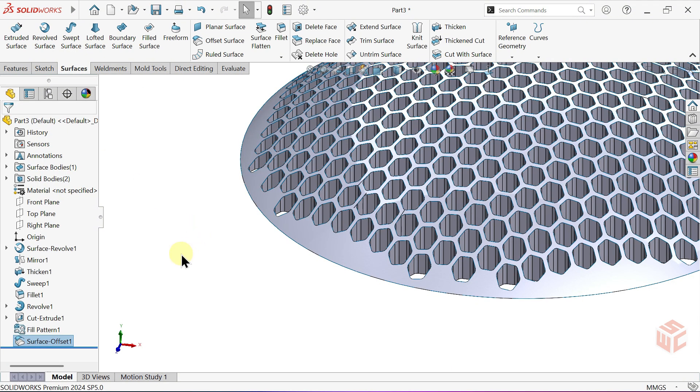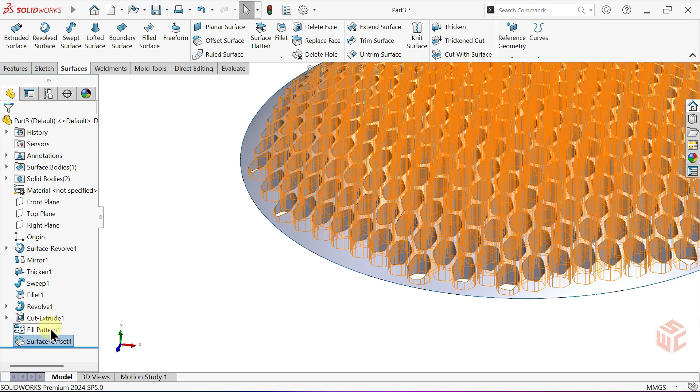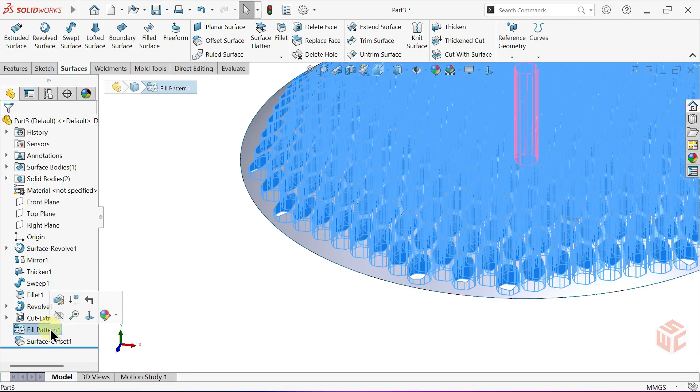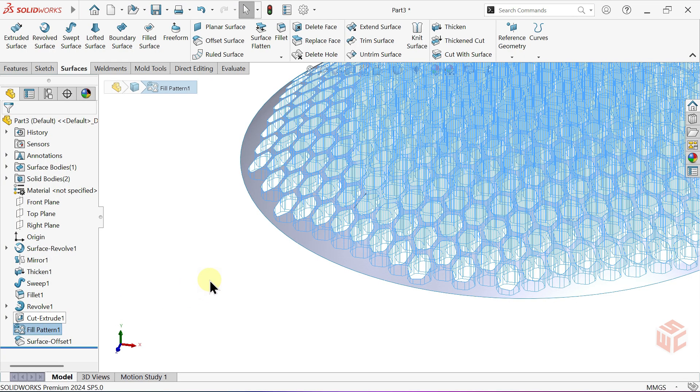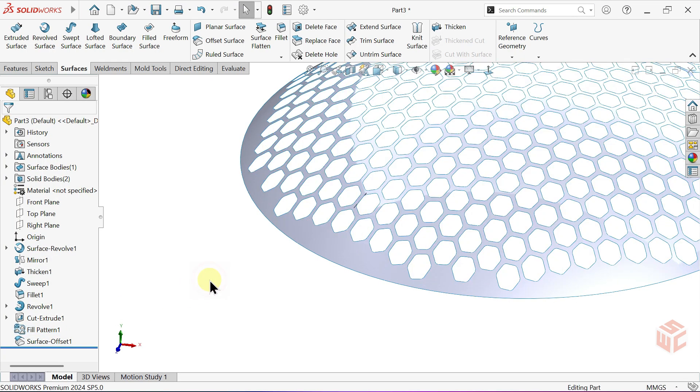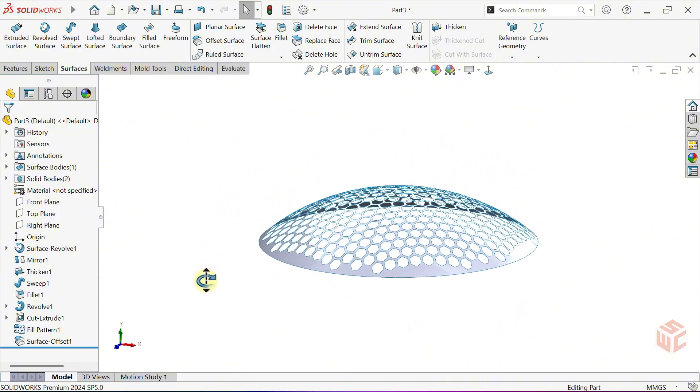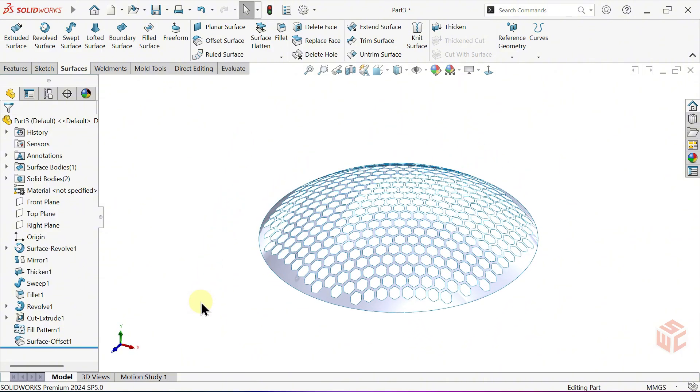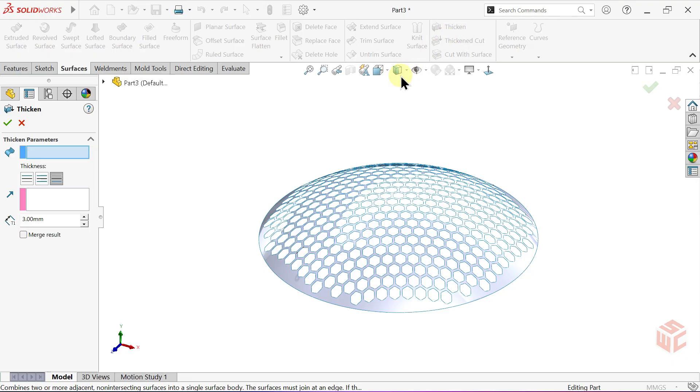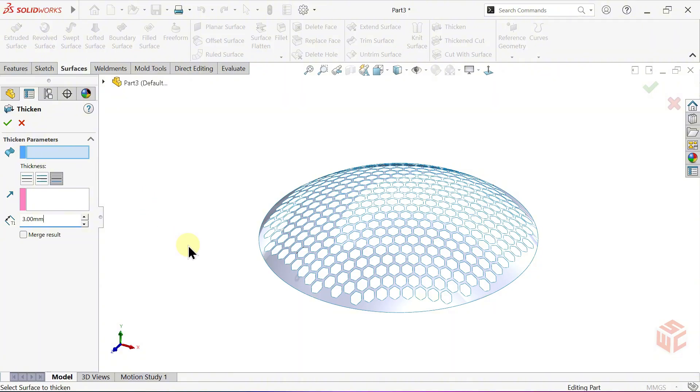To continue working on the copied surface, let's hide this body as well. Activate the Thicken command. Select the copied surface and apply a 3mm thickness directed inward.